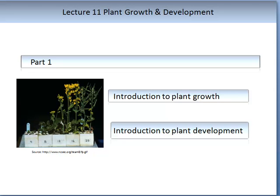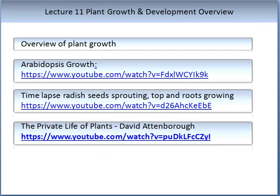Before continuing this lecture I would like you to see an overview of plant growth. Three short YouTube videos are provided showing growth of three different plants. One is Arabidopsis thaliana, the model plant often used for investigating components of plant growth and development. The second is a time lapse of radish seeds sprouting where you can see both the hypocotyl growth and the root growth at the same time. The third is the David Attenborough private life of plants growth of fungi. All of these will give you visualisations and we will talk in more detail about how these components come about.